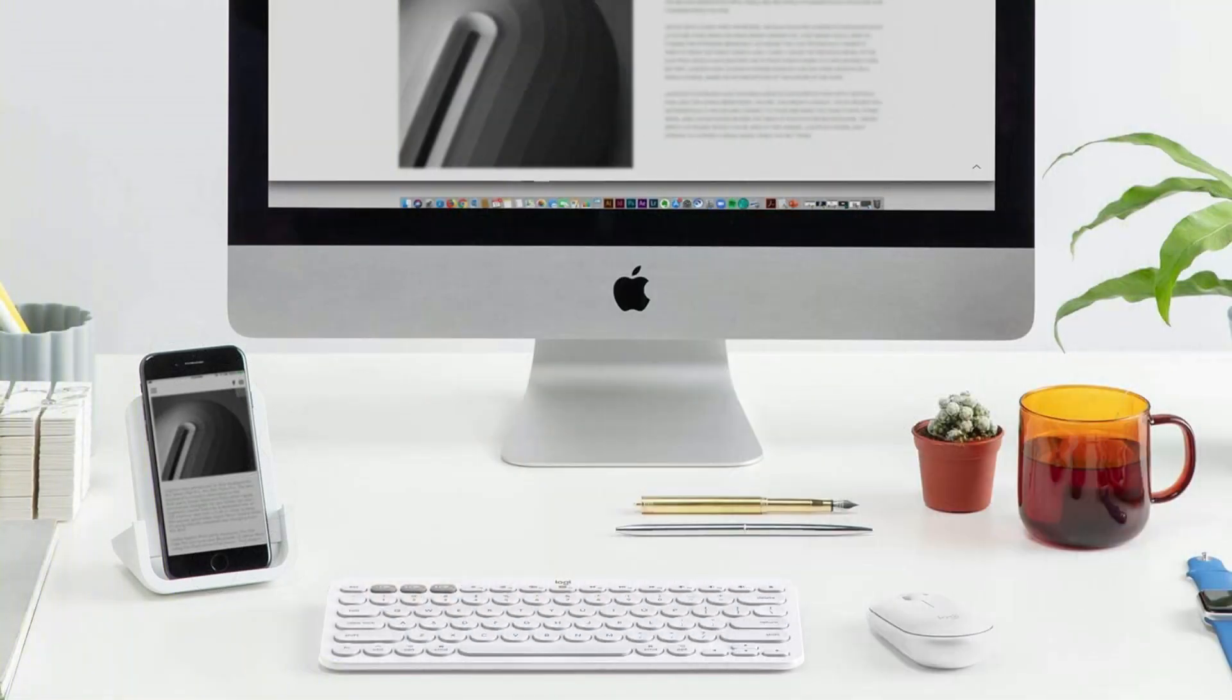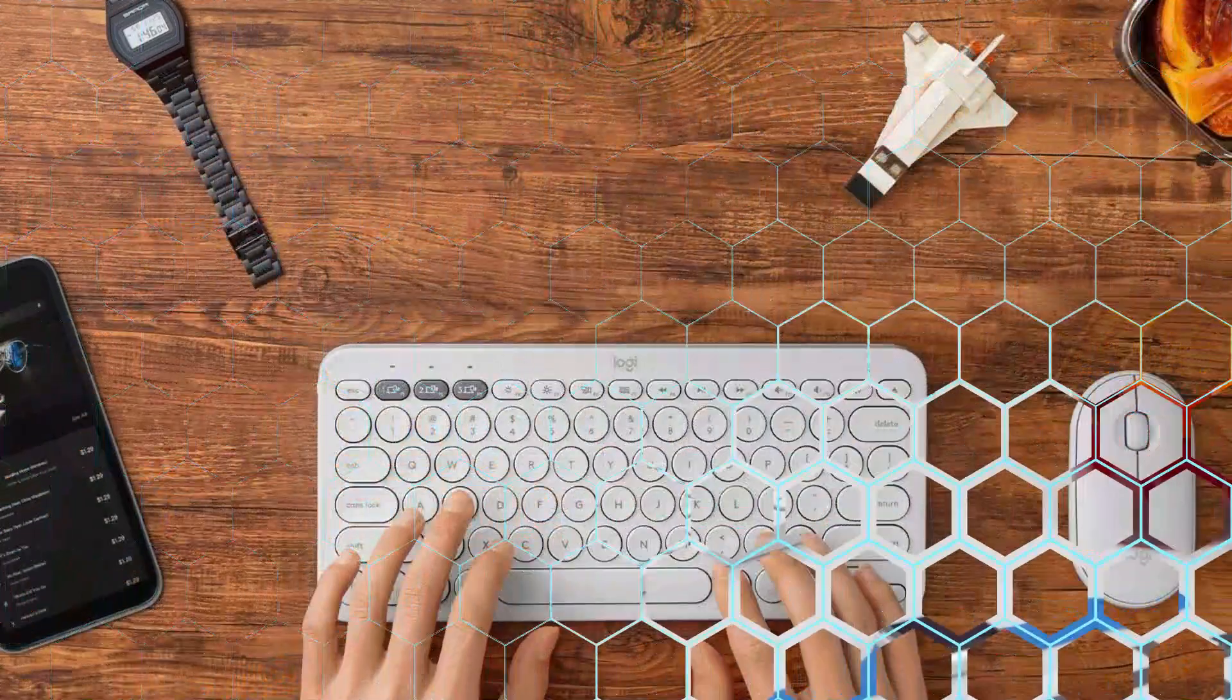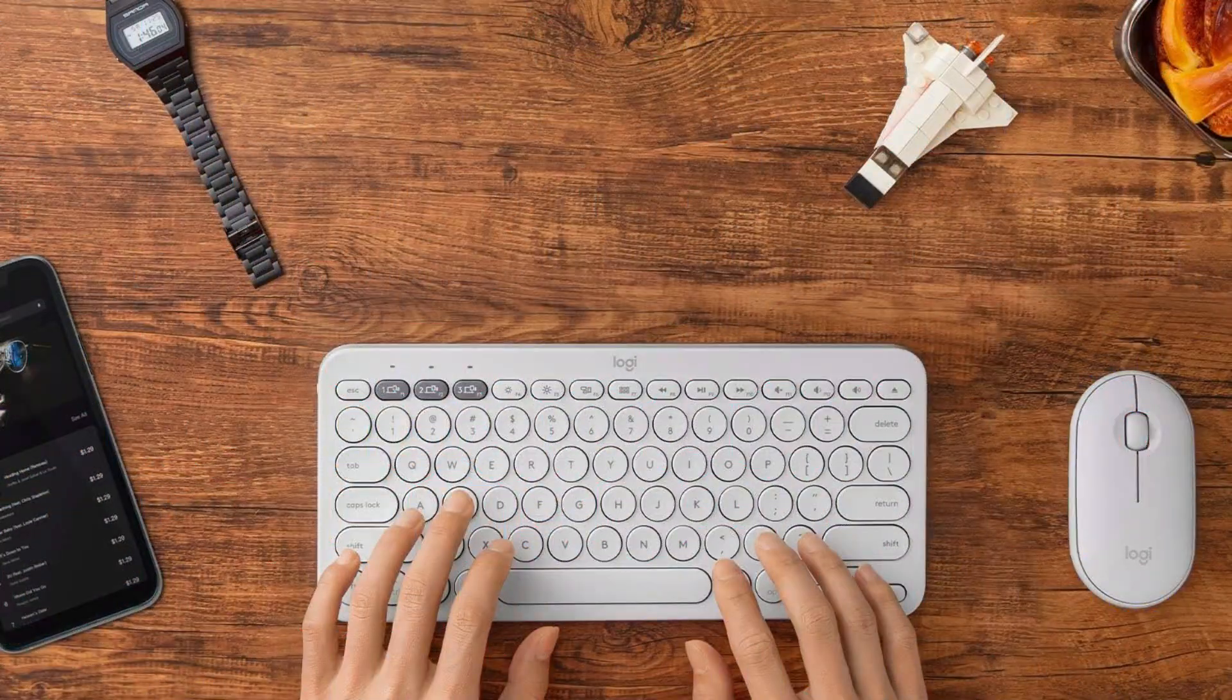The Logitech K380's ability to connect to up to three devices continuously through Bluetooth is one of its better features because it makes switching between your Mac, iPhone, and iPad simple.